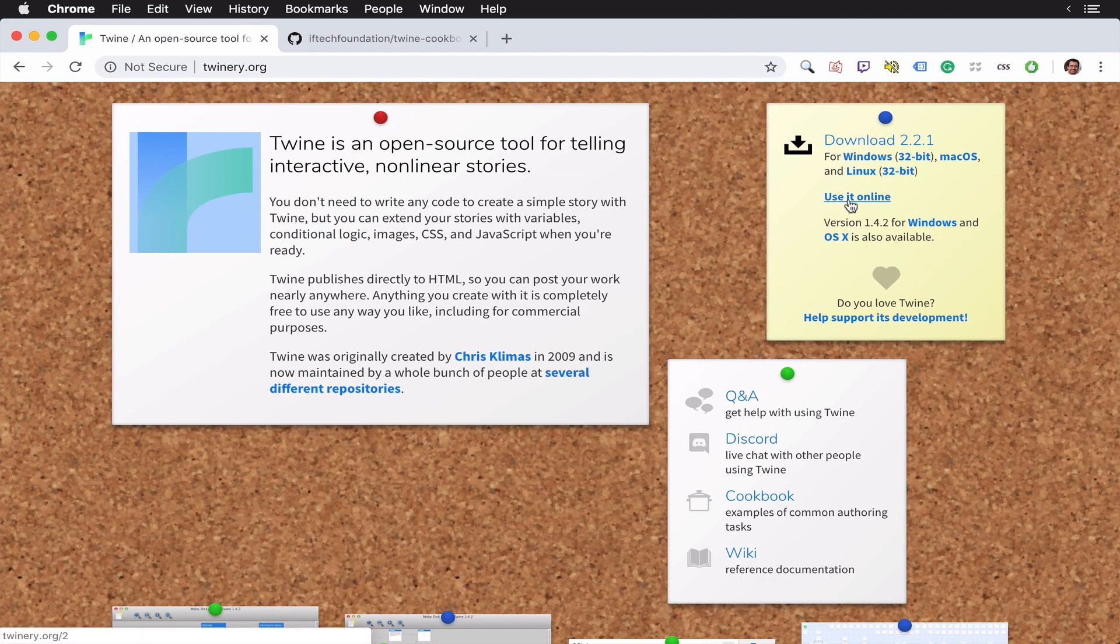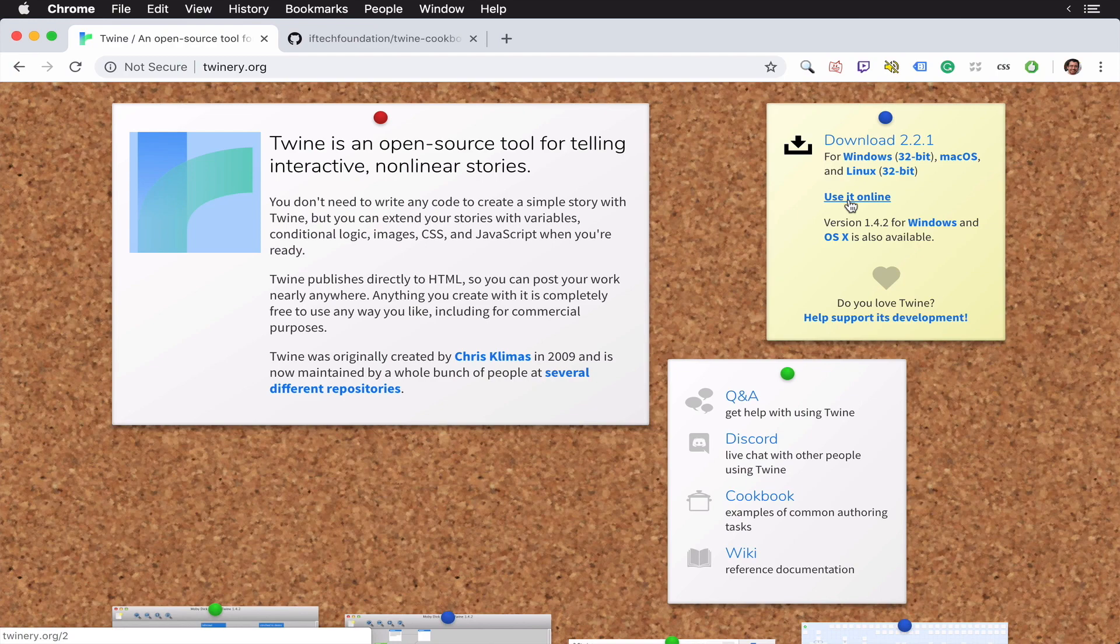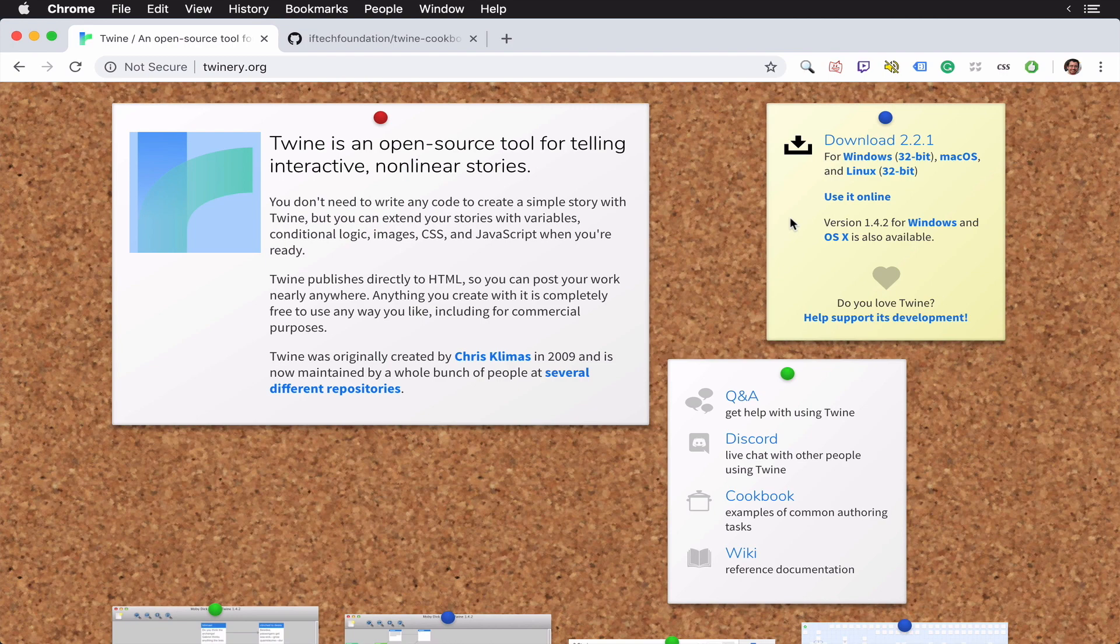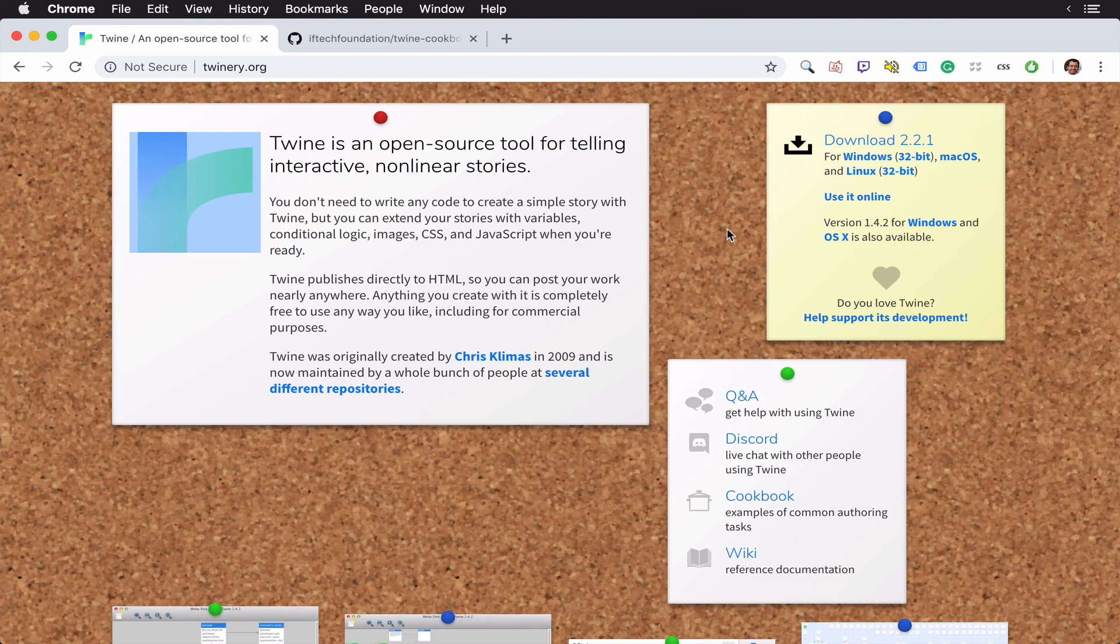And when you do use it online, it saves your stories in the browser's local storage. Now, I really don't recommend using the browser storage to save your files. Every time you use Twine, what you should do is load your file into it and then save it out when you're done with it. That way, there's no data loss. If for instance, you decide to clear out your browser storage for any reason, or there needs to be a reinstall or so forth, you won't lose your stories.